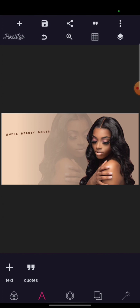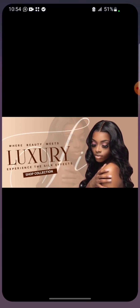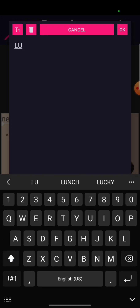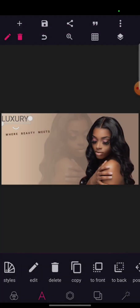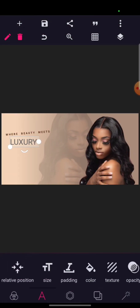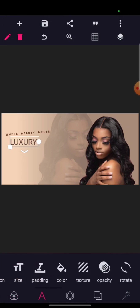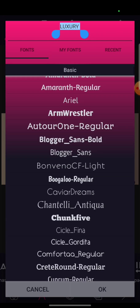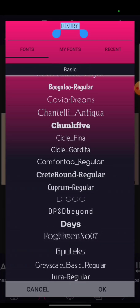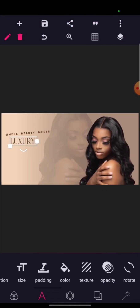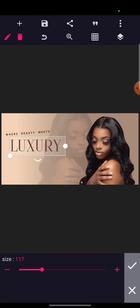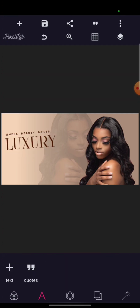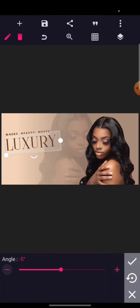The next text — let me check — okay, it's 'Luxury.' Go to your text, type 'Luxury,' then capitalize it. Position it here, then give it that same color. Go to your fonts — I think this is the font I used; it normally comes with Pixel Up. Increase the size, then rotate it a little bit so it will be at the same alignment.